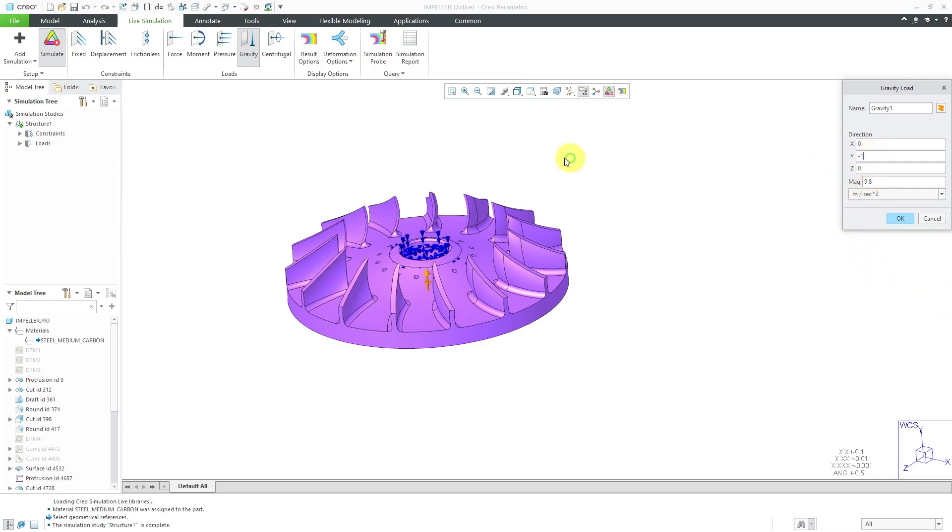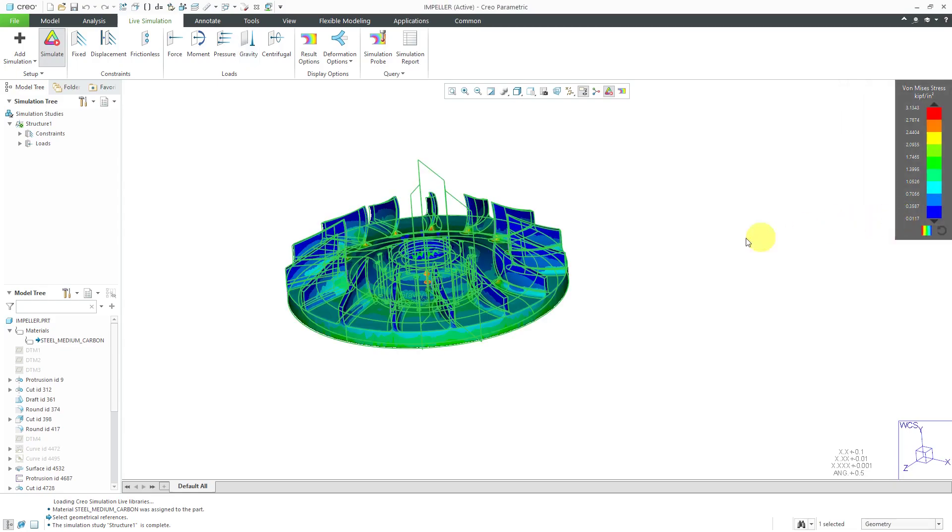Let's say I wanted to pretend that this was under 10 G's acceleration. Let's change the magnitude to 98.0. That feels better to me than changing the direction. Click the OK button and the calculation is updating.